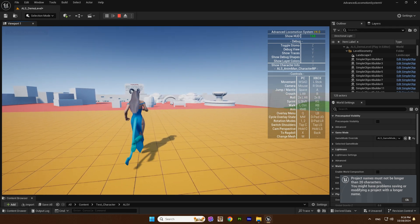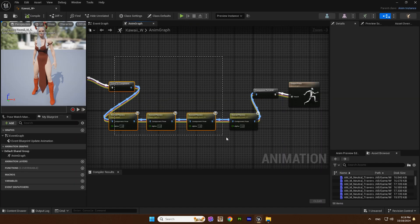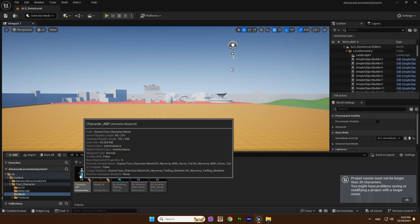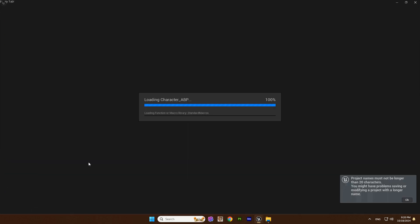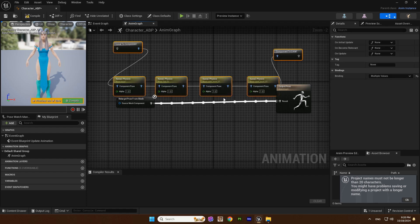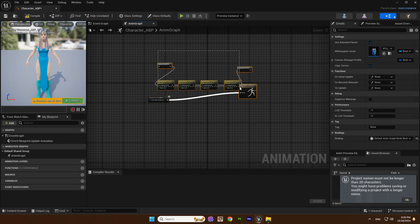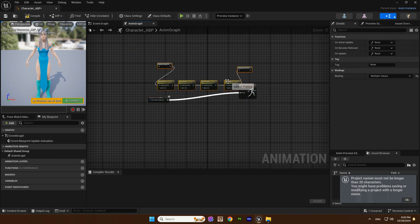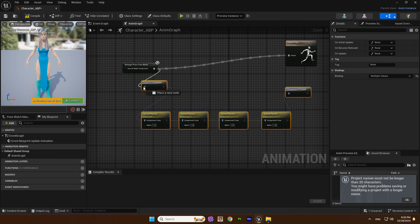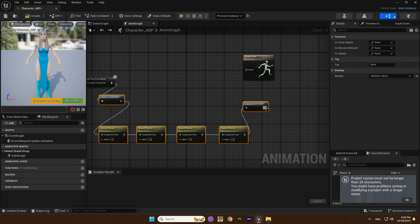And if you made physics on Kawaii, then just copy the created nodes and paste them into the blueprint of your character. And your physics will start working.